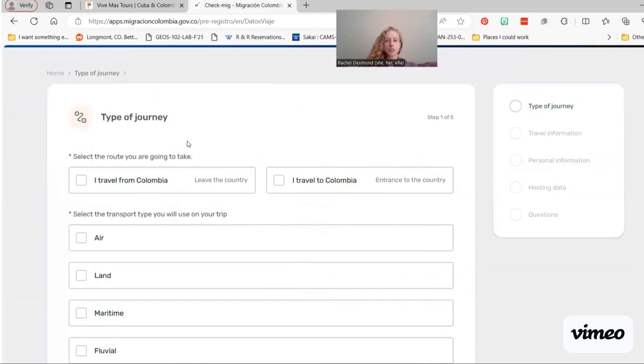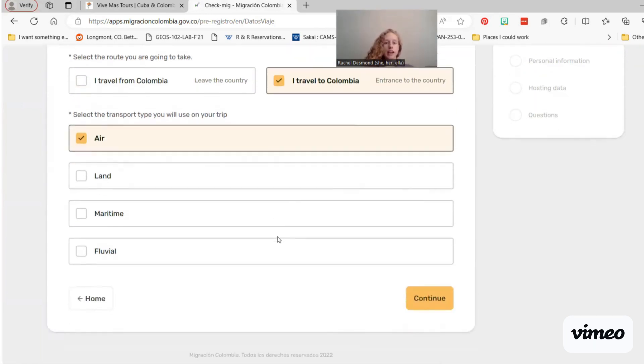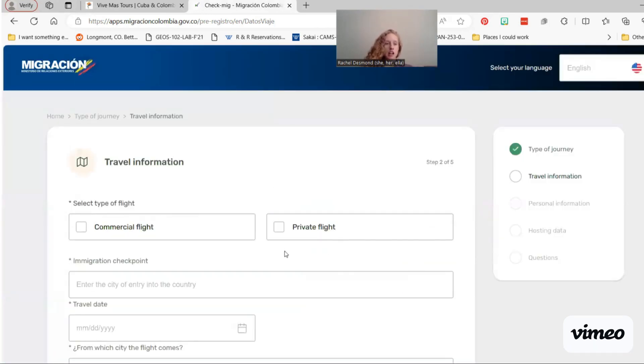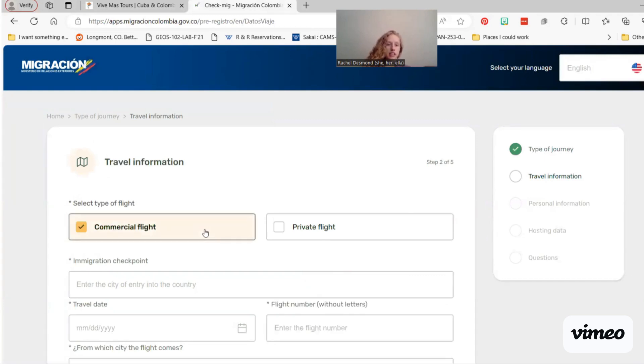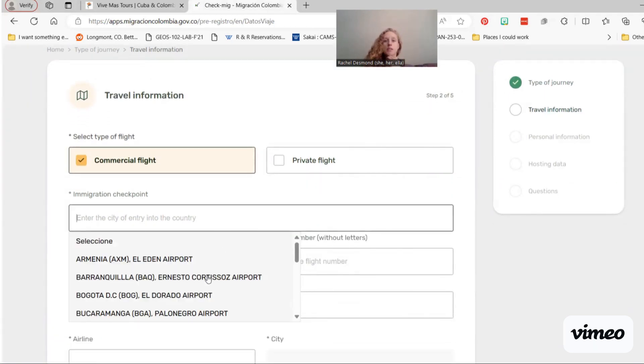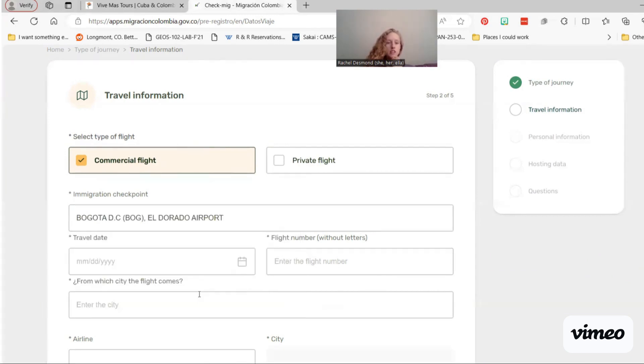Do the Check MIG. Type of journey, you are traveling to Colombia on your arrival. You're traveling by air, and it is a commercial flight. This should auto-populate like this. And on a Vive Mas tour, most of the time, we start in Bogota. So select that airport.